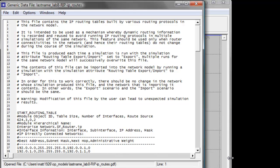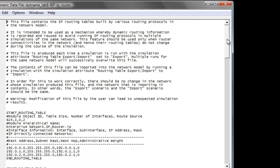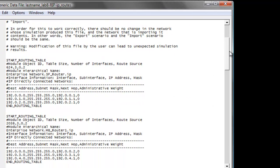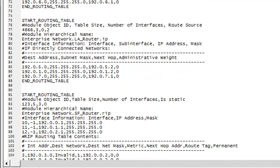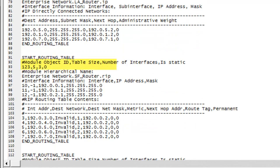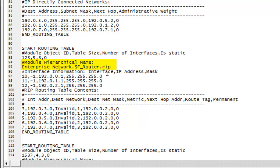This window contains the routing table of the RIP protocol. Scroll down and you may notice that the name of the router has an extension of dot IP — that means the destination IP addresses below are directly connected routers. Scroll down further and you will see that the router name has an extension of dot RIP, which means that the router used RIP protocol to reach the neighboring routers.